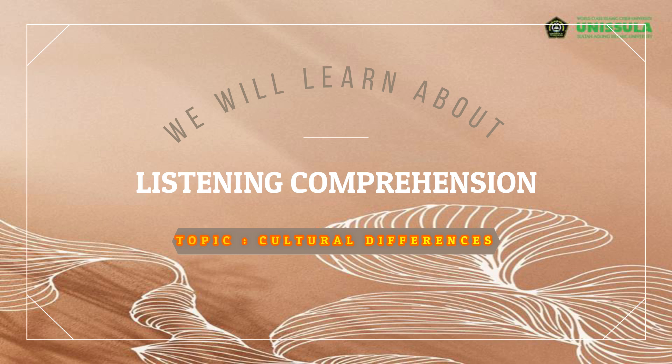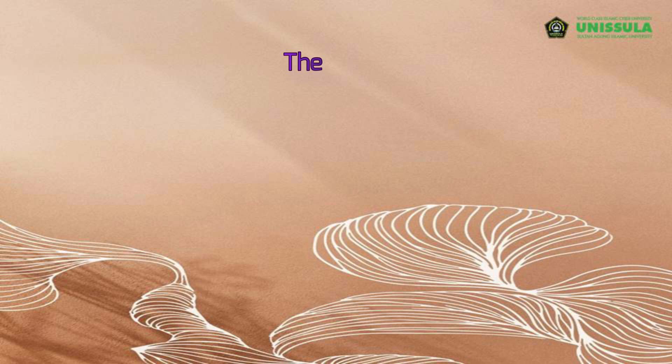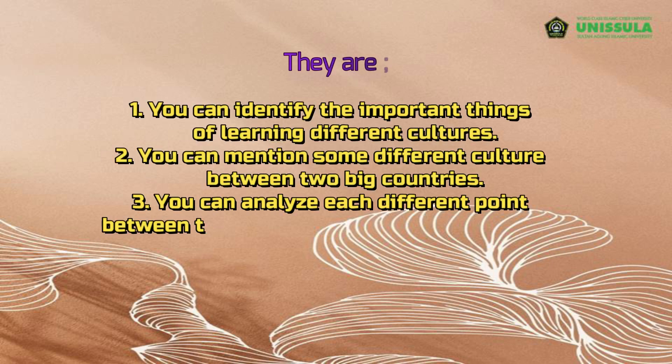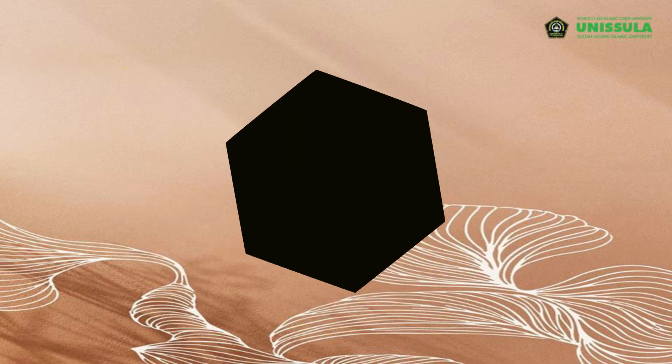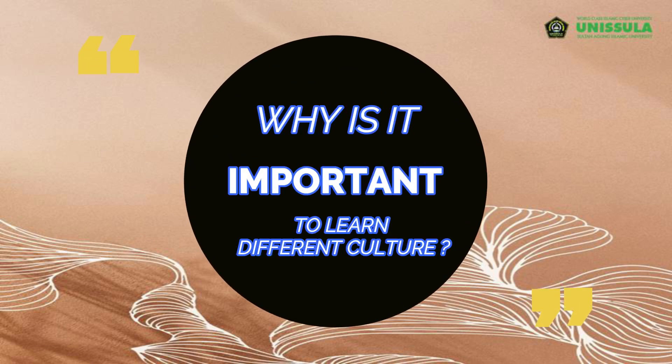Before we come to the focus of our learning, as usual, I will deliver the purposes of our learning. The purposes are: one, you can identify the important things of learning different culture. Two, you can mention some different cultures between two big countries. Three, you can analyze the different points between the two cultures, American and British. Four, you can give opinion about the different culture mentioned from the two countries with your country.